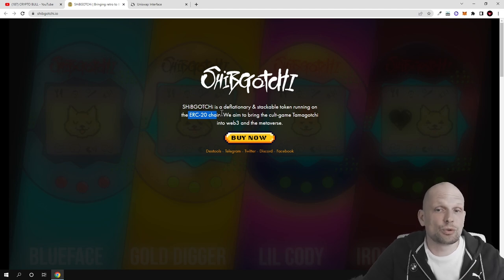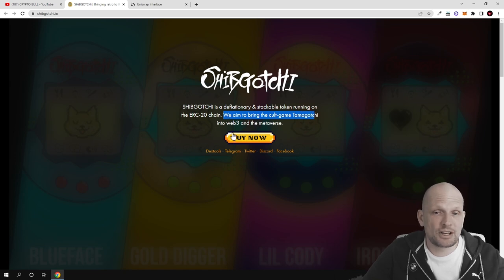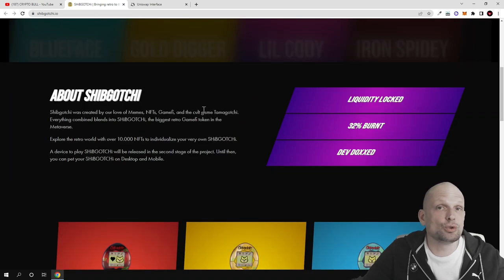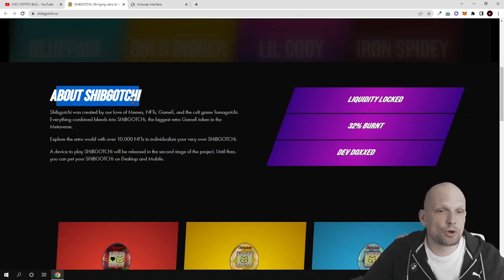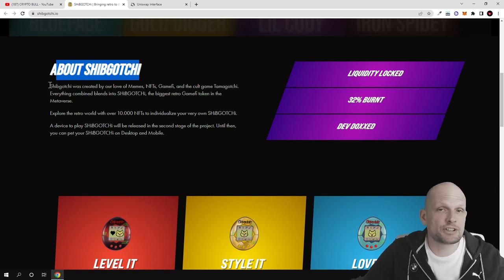We aim to bring the cult game Tamagotchi into the web3 and the metaverse. Here if you click 'Buy Now' you can get redirected to Uniswap.